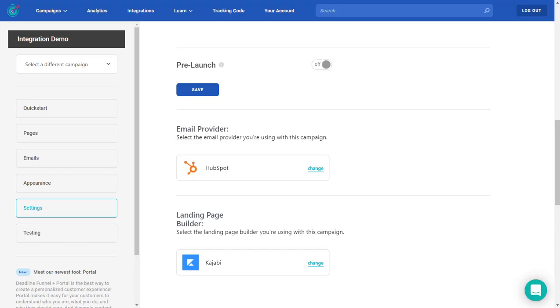In this video, we're going to go over how to insert a Deadline Funnel countdown timer into a HubSpot email. Unfortunately, HubSpot no longer supports an email timer code to be added directly into your emails, but what it does support is creating a template for each individual email and inserting the code into that template. So that's the process we're going to be going over here.